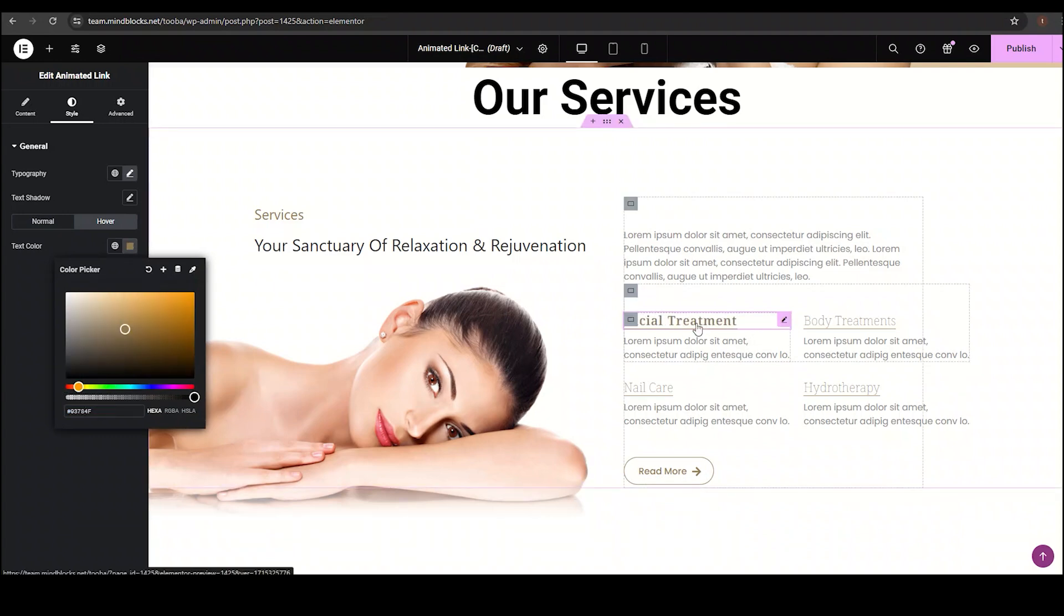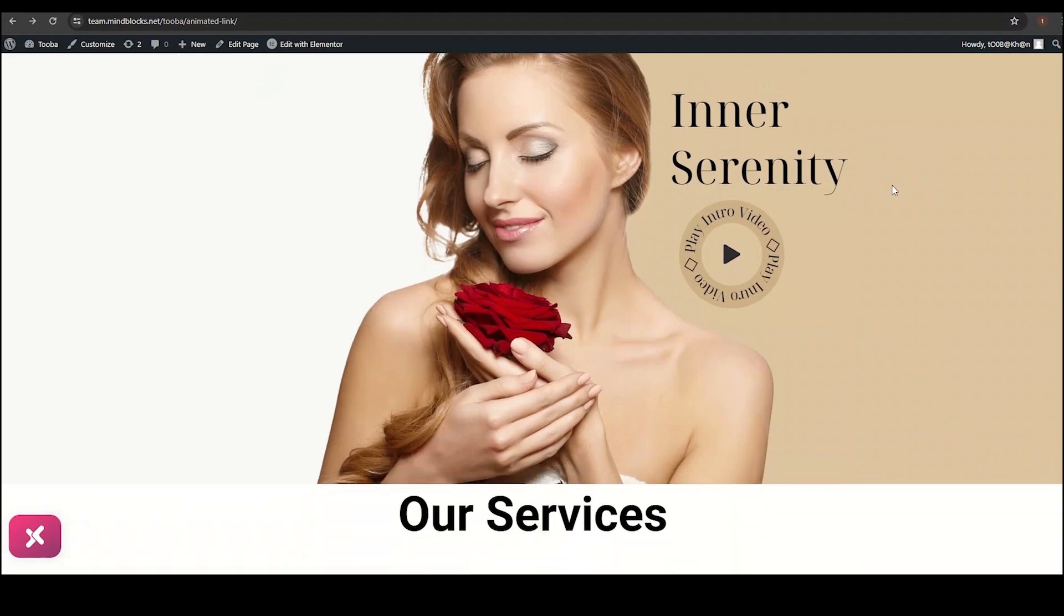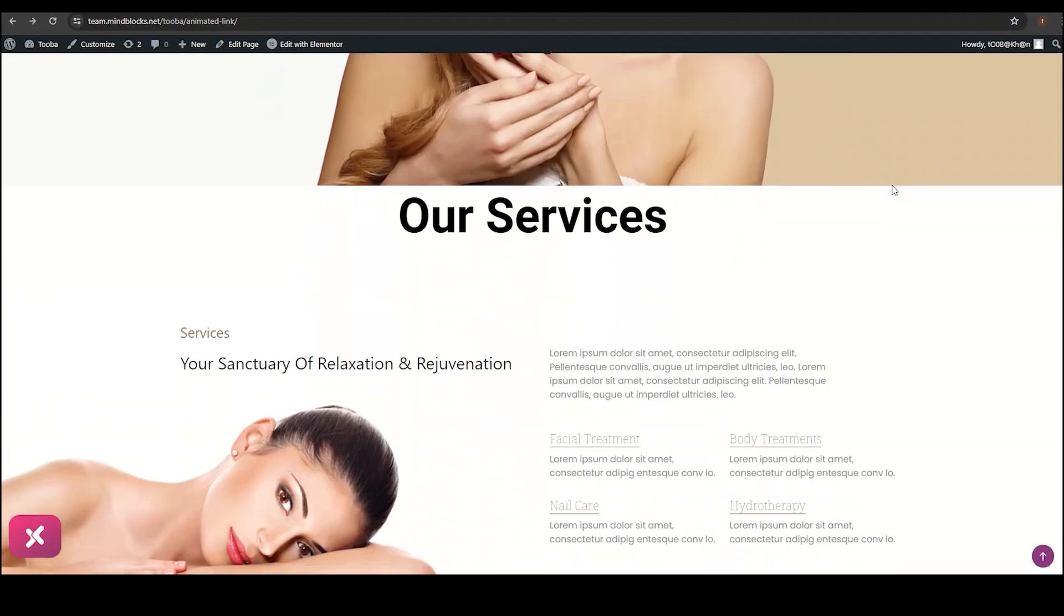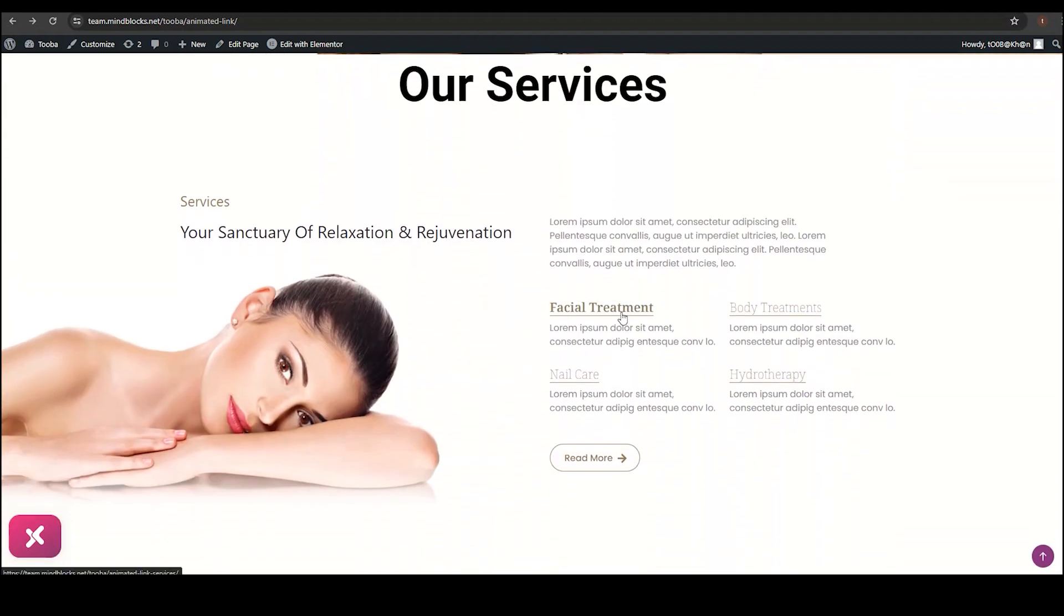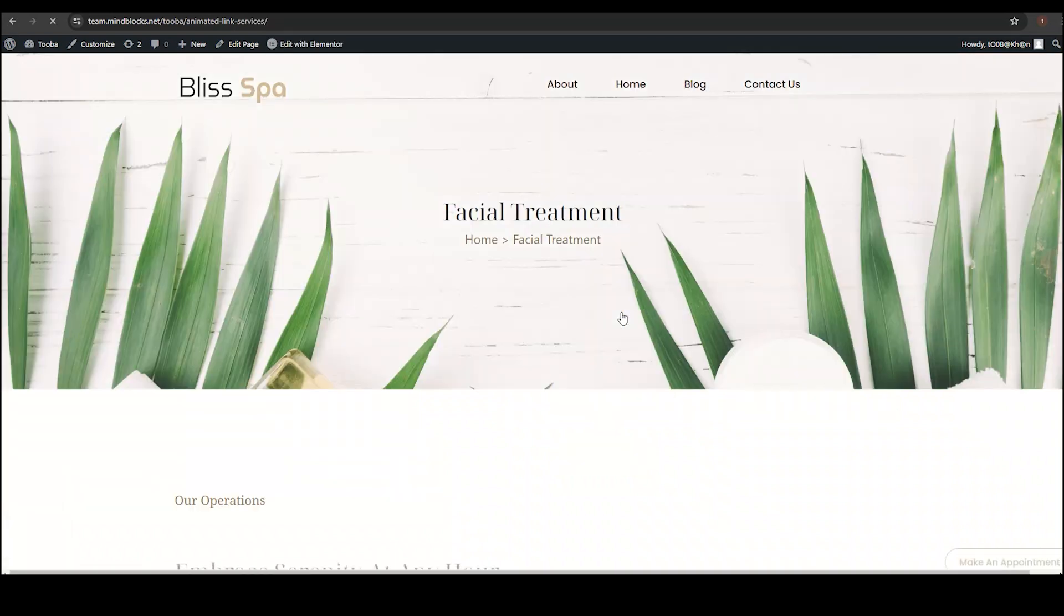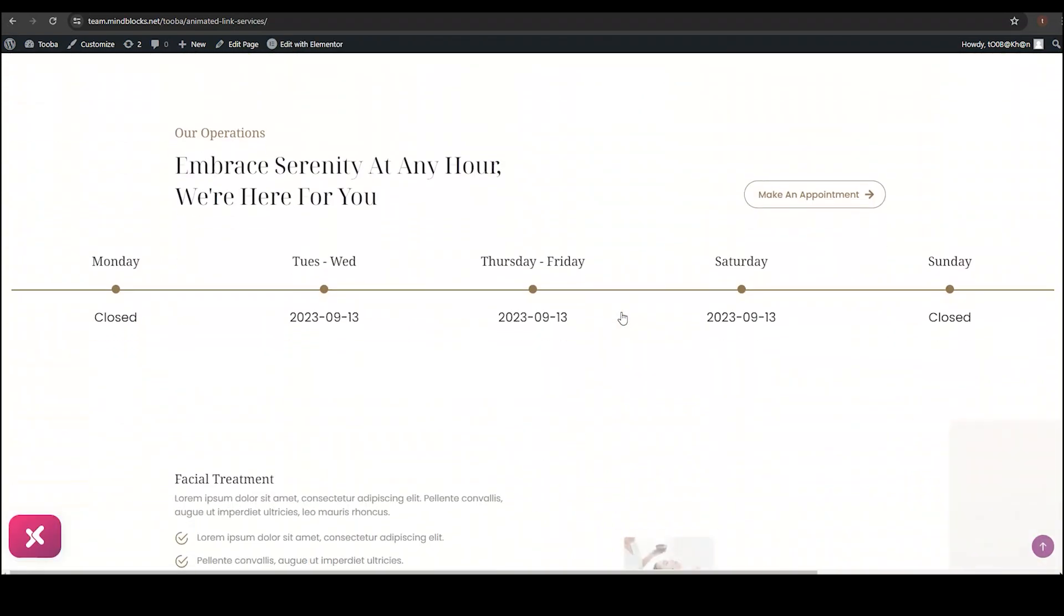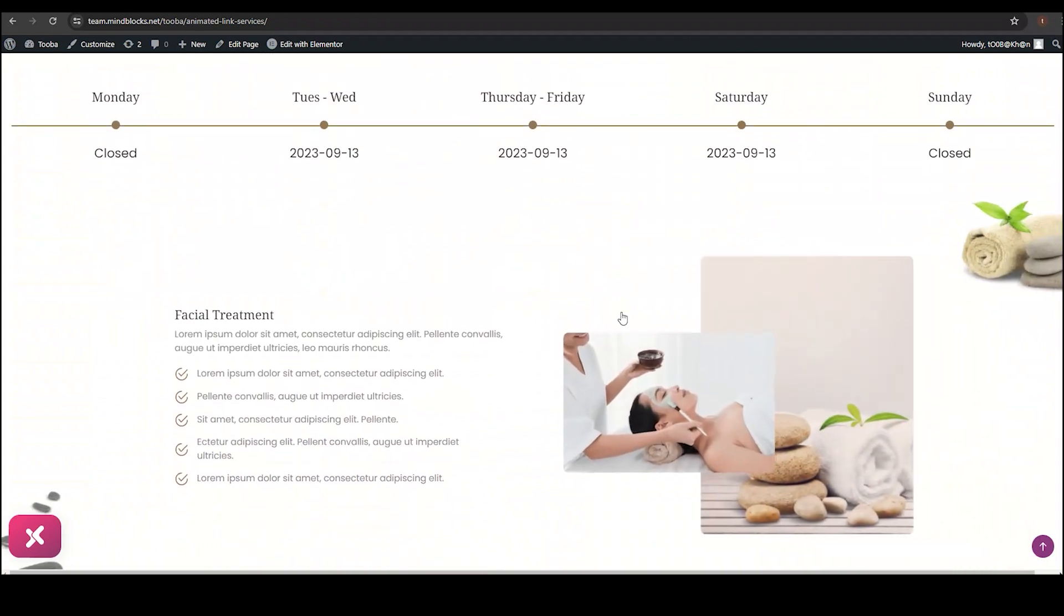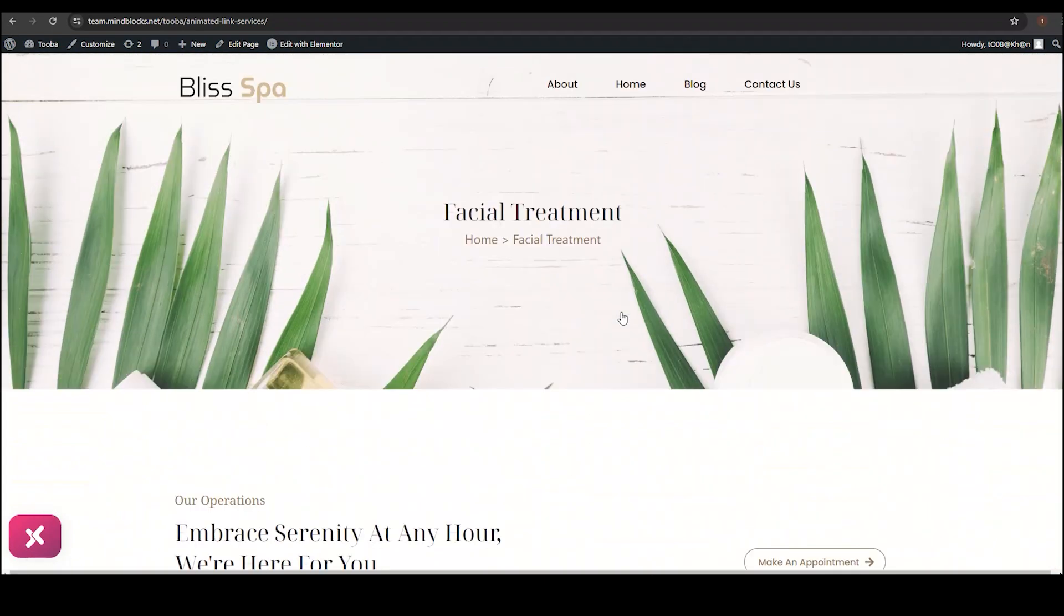That's it. Let's preview it. My link looks so fantastic, right? Thank you, Xpro Addons. Hope you learned something new today. If so, then hit the like button and subscribe to our channel for more Elementor videos like this. See you in the next video.